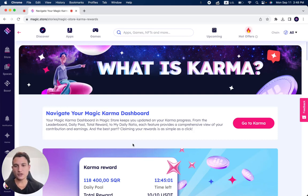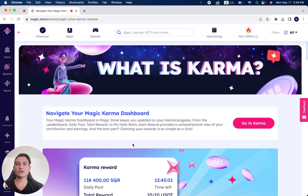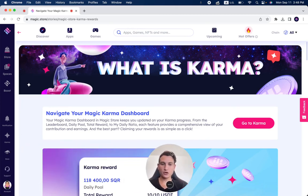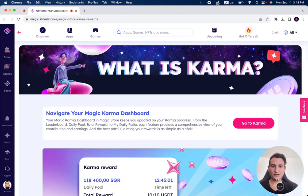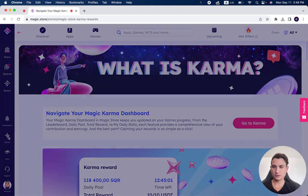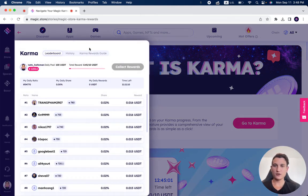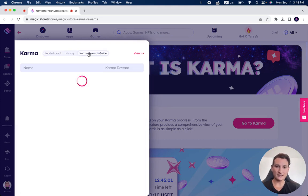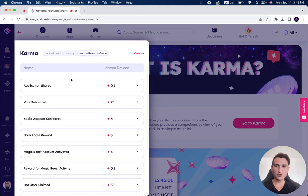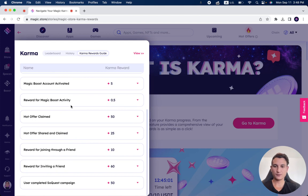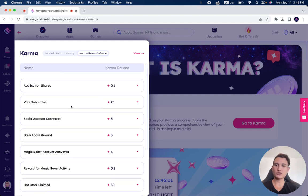In the previous video, we talked about what karma is, and in this video, I want to show you how you can increase your karma points. If you go on the left side of your screen, you see here karma, and then you have karma reward guide. You can see all the different actions that you can make to increase your karma points. So let's go over them really quick.